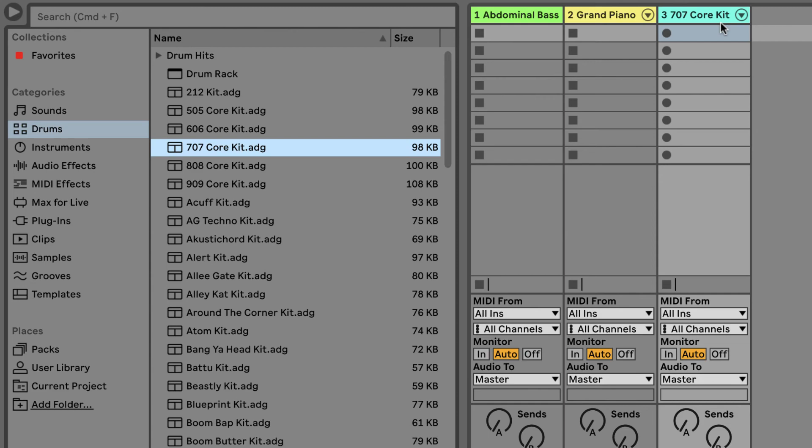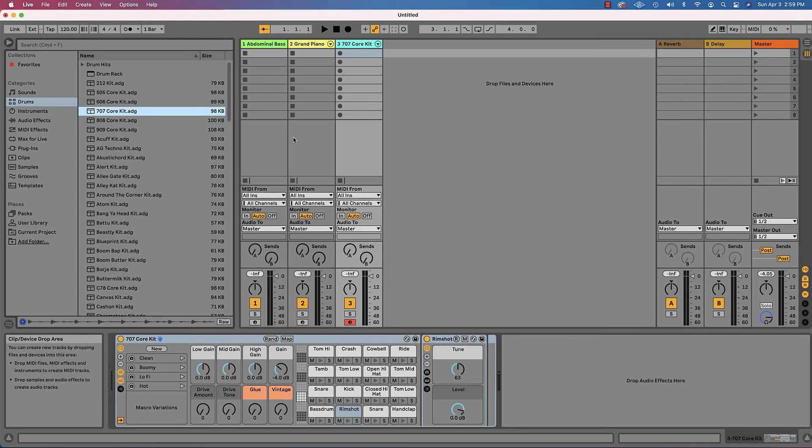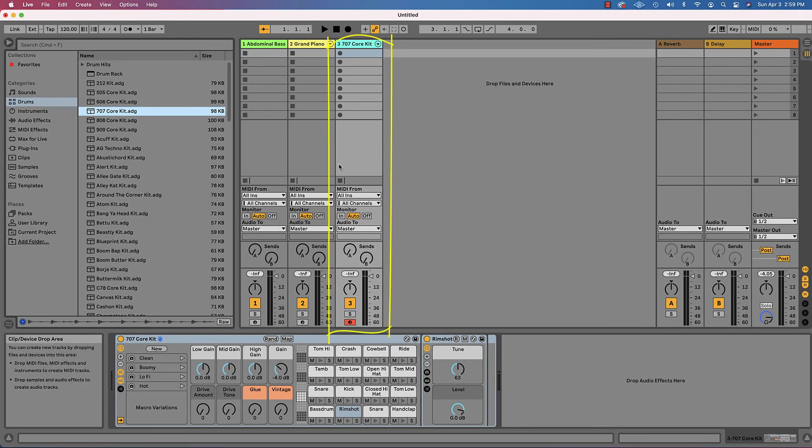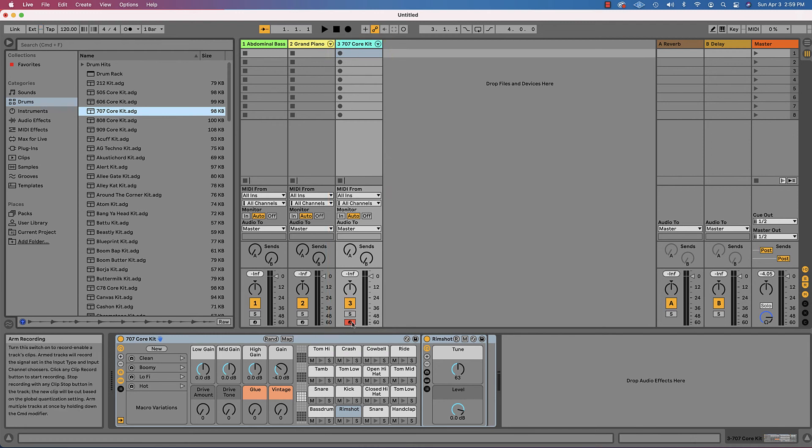Notice, too, that one of these tracks is in focus. That is, it's a lighter shade of gray than the other two. It is the track that I last dragged in. And it's armed for recording, which means when I go over to my MIDI keyboard, that's the one that's going to play.